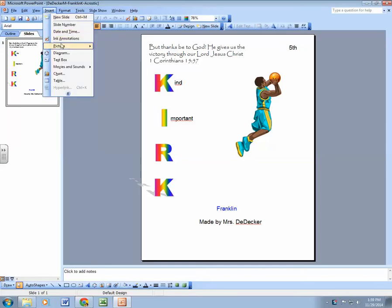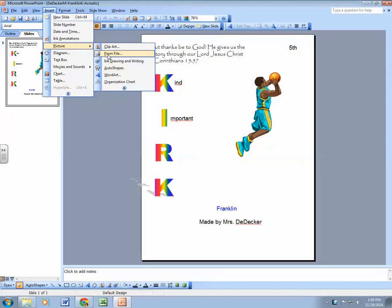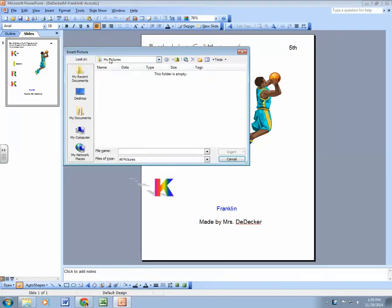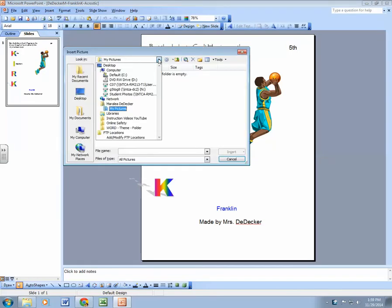drop down and you go picture, and you want the from file because I have some photos out on the network for you. So what you're going to do is you're going to click on this drop down. You're on the insert picture screen here and you're looking for your